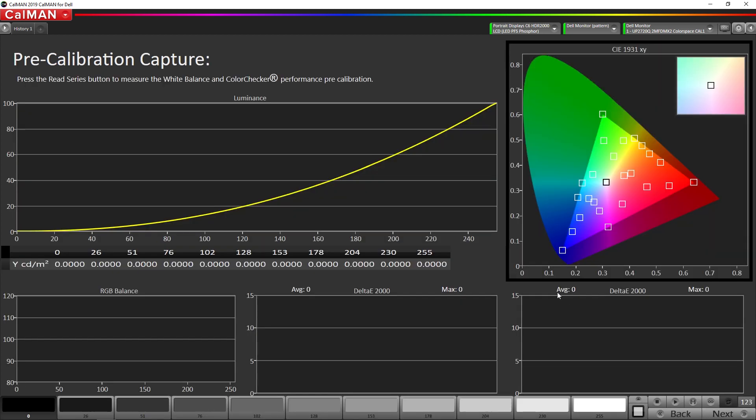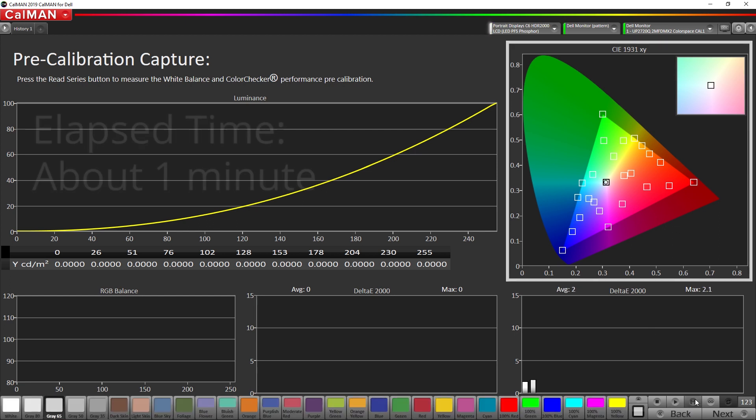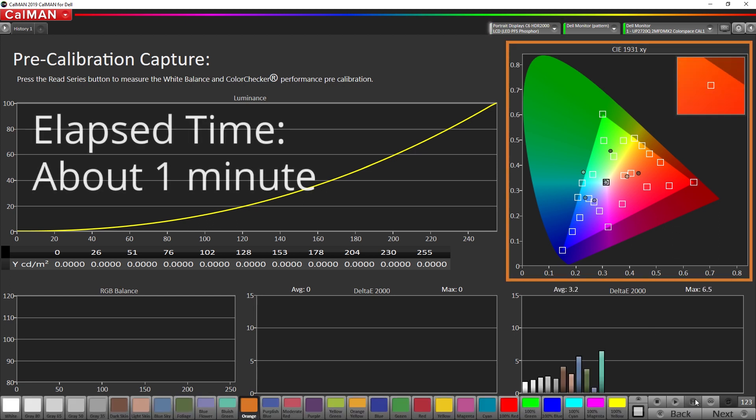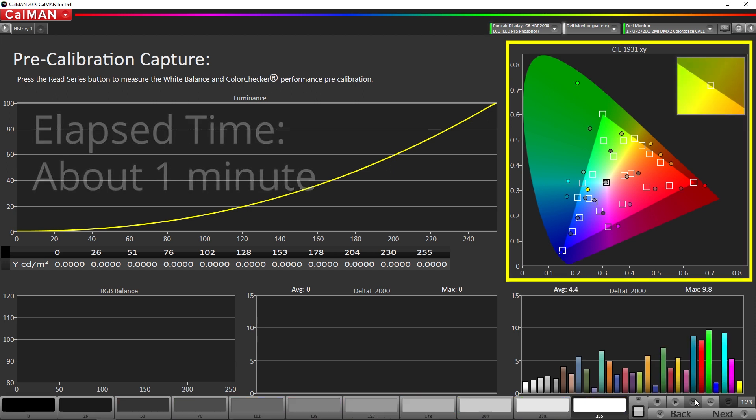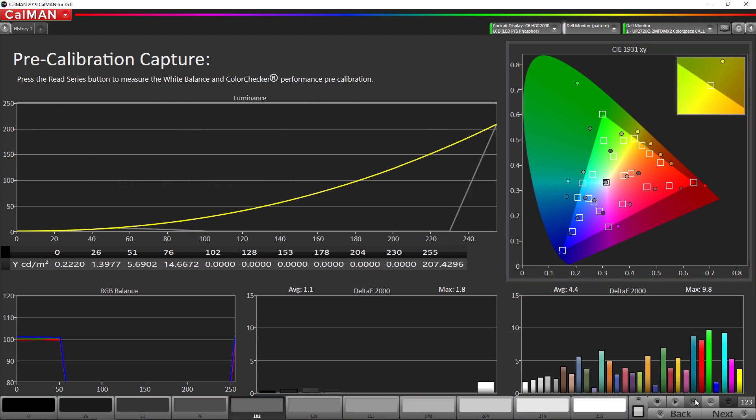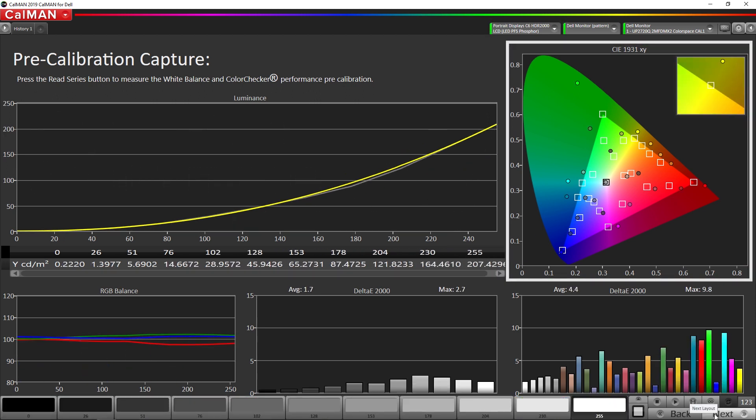So now we're going to do our pre-calibration capture. I'm going to hit read series. Now that we've measured our pre-calibration measurements we're going to go to next.